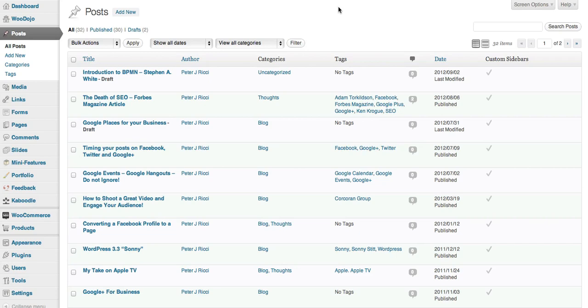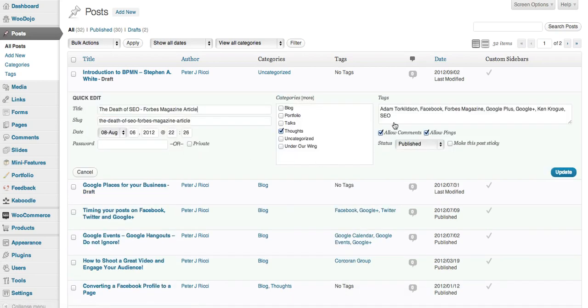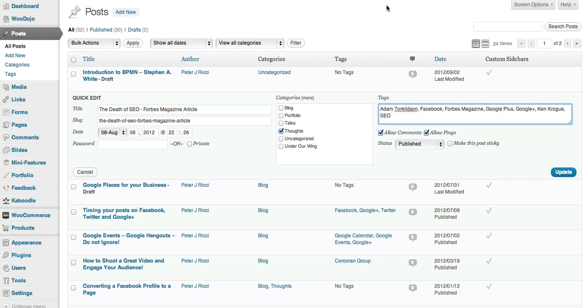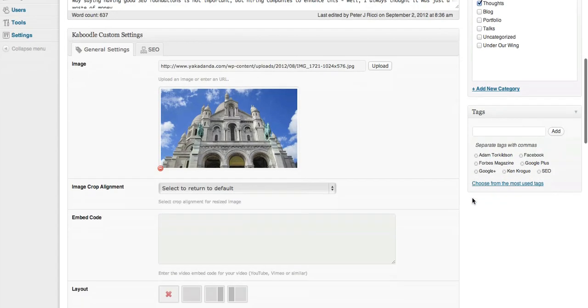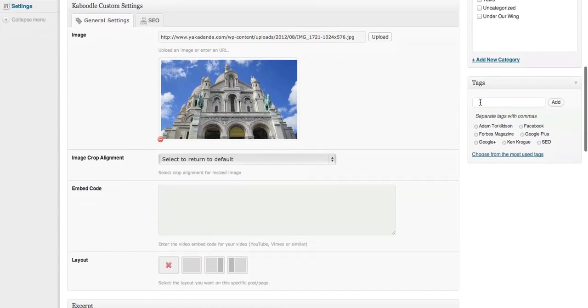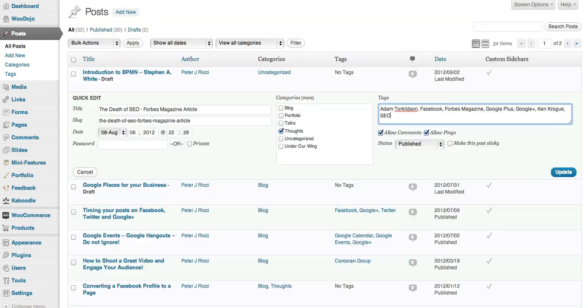So how you tag a post is very simple. You can either tag it through the quick edit menu, and you'll notice that every tag has a comma, so they're comma separated. You can also tag by this area here. Again, you comma separate, then you add the tags, and then you just update the post. So you can do it from the quick edit area or from the post area.